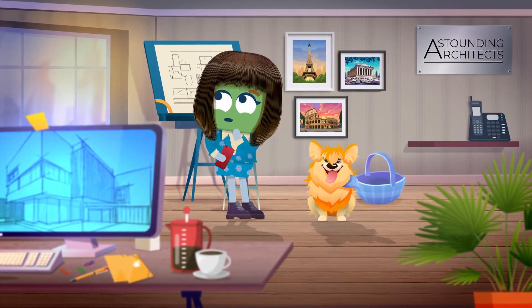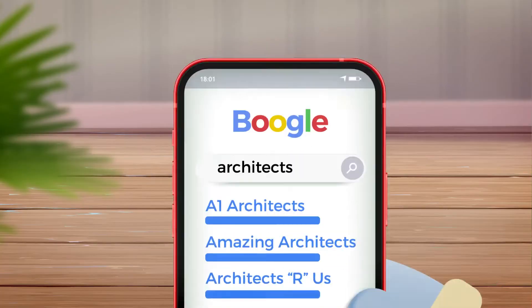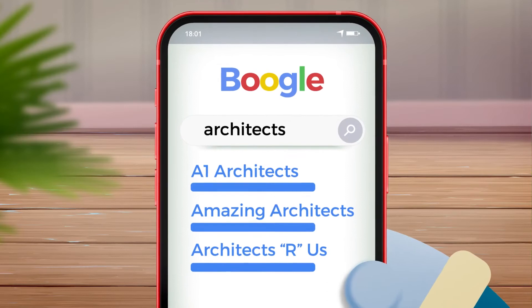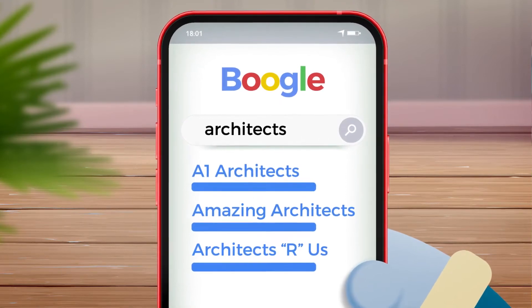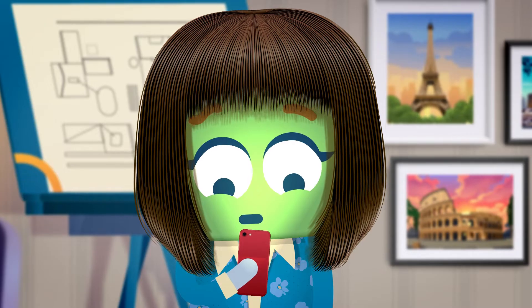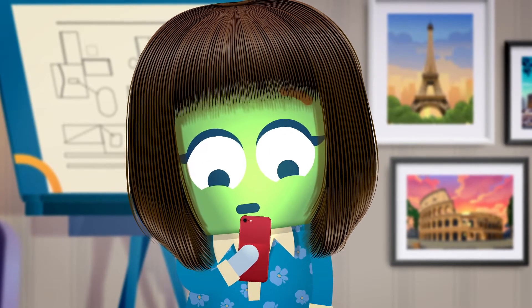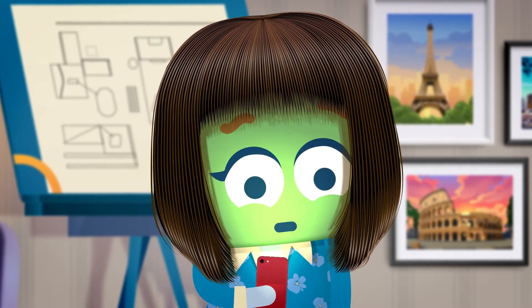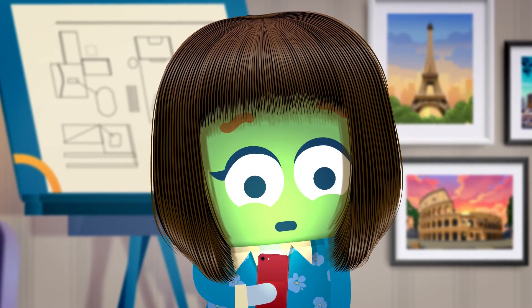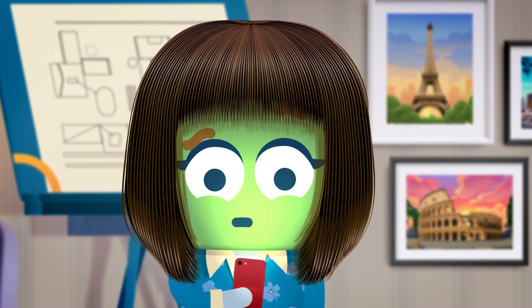Building a great website is tough. There's more competition than ever, especially online. But one thing you can do to make your company's website stand out from the crowd is use the power of pillar pages.